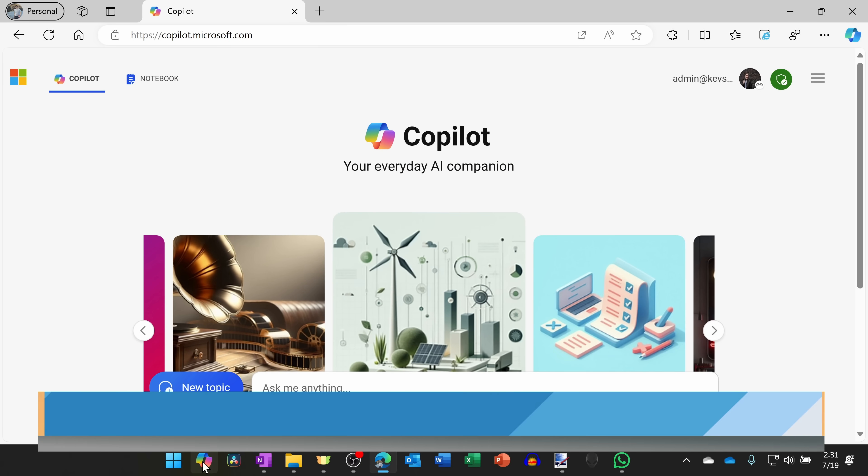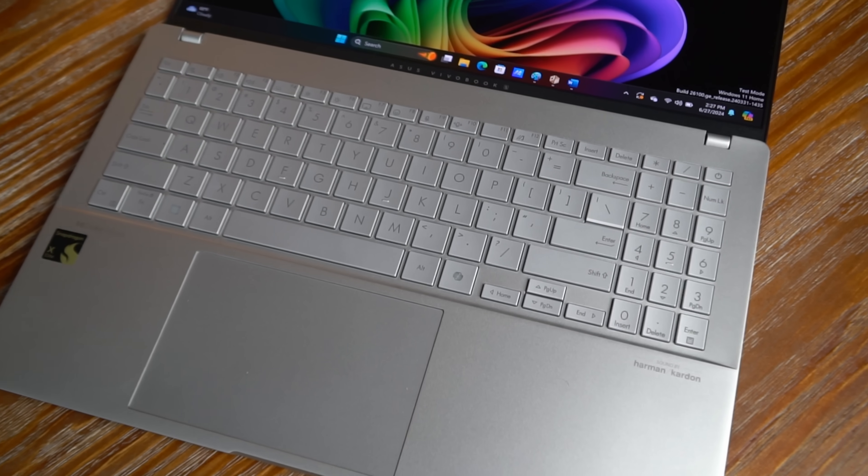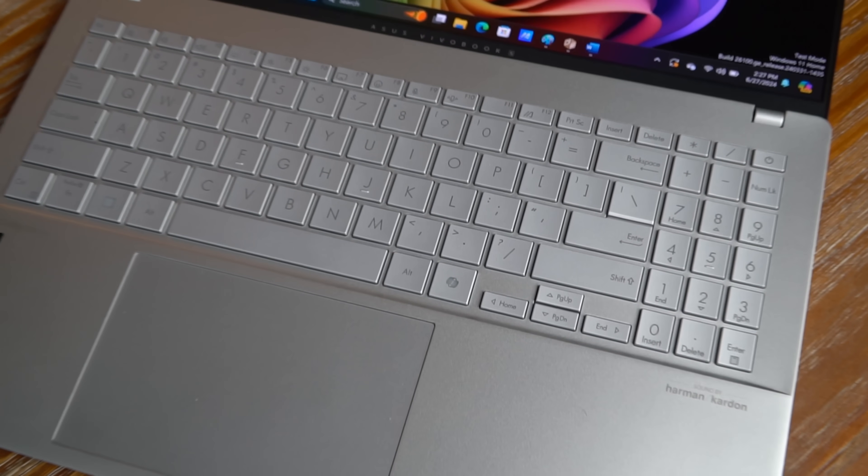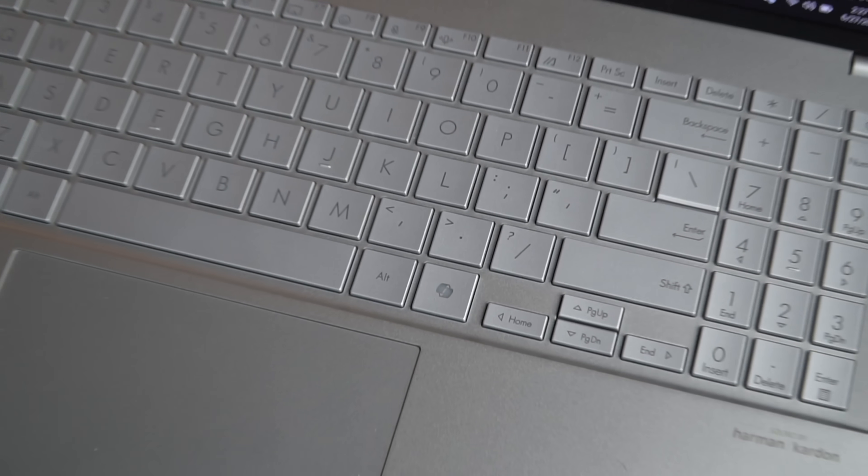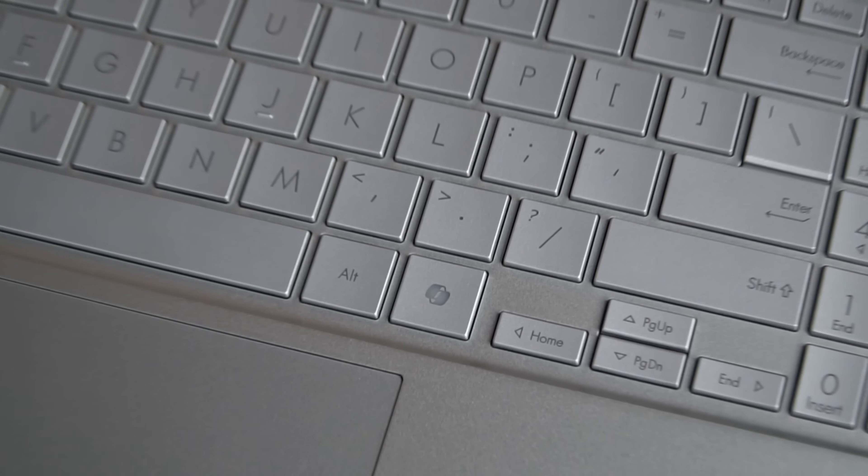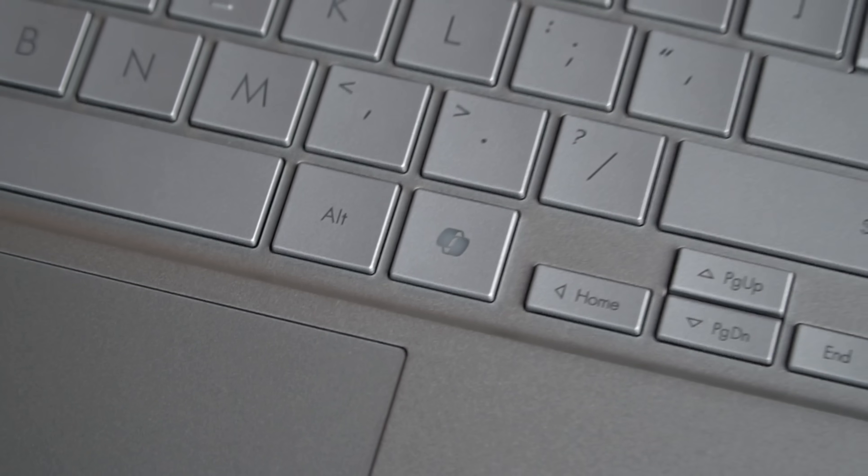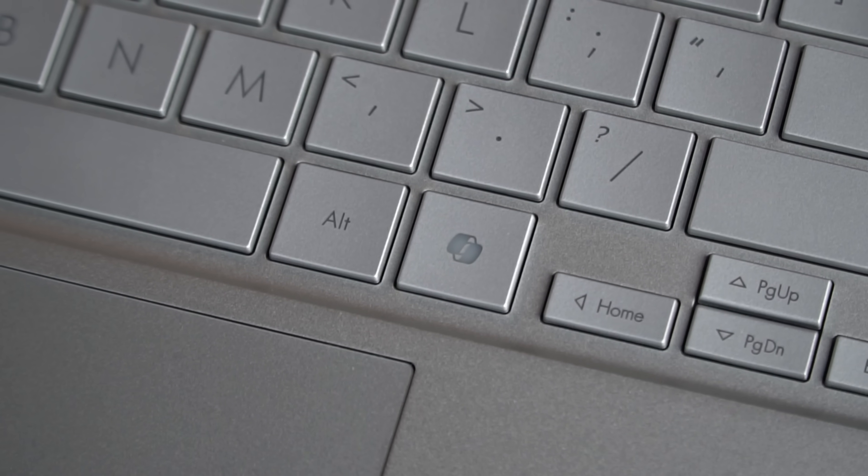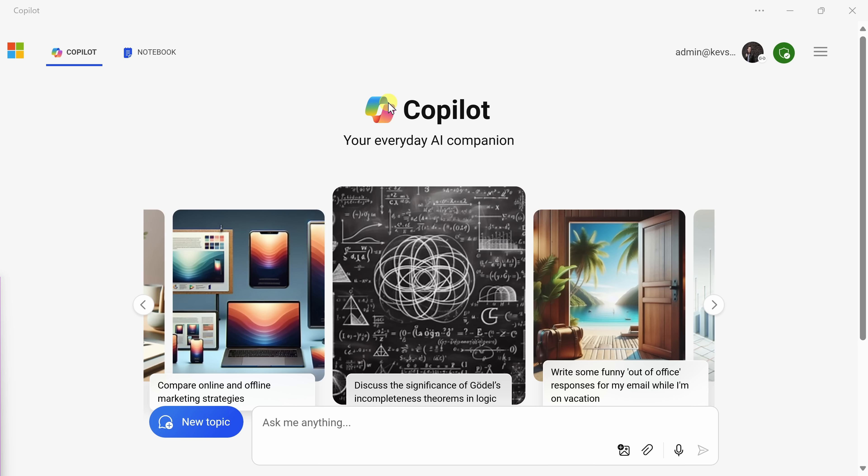As a quick trick, you can also press the Windows key together with C on your keyboard, and that will also launch Copilot. And if you have a newer keyboard, it's even easier. You can click on the dedicated Copilot key.